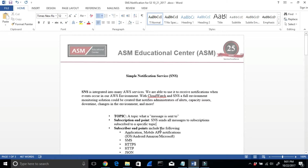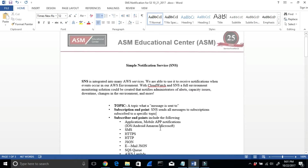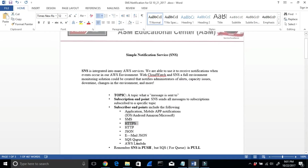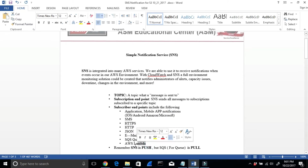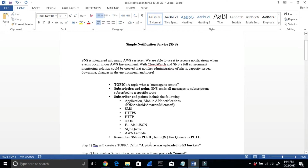The Subscriber Endpoint includes the following protocols: HTTP, HTTPS, JSON, email, email JSON, and also Lambda. Now, the key thing to know for interviews and exams: SNS is a push notification — that's very important.